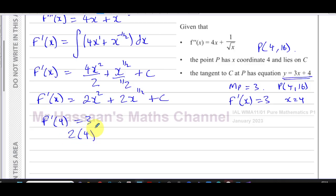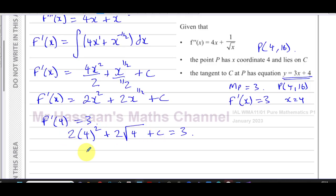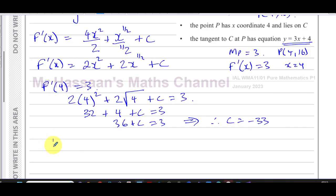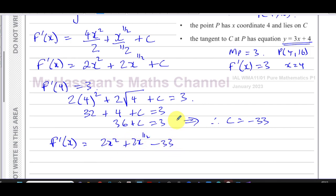Substituting x equals 4: 2 times 4 squared plus 2 times the square root of 4 plus c equals 3. That's 2 times 16 plus 2 times 2 plus c equals 3, so 32 plus 4 plus c equals 3, giving 36 plus c equals 3. Therefore c equals 3 minus 36, which is negative 33. So f dash of x equals 2x squared plus 2x to the power of one half minus 33.